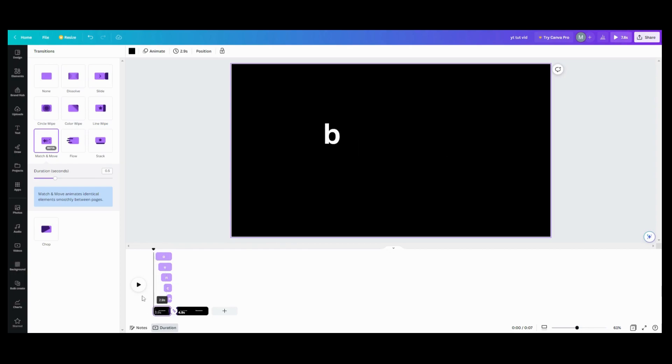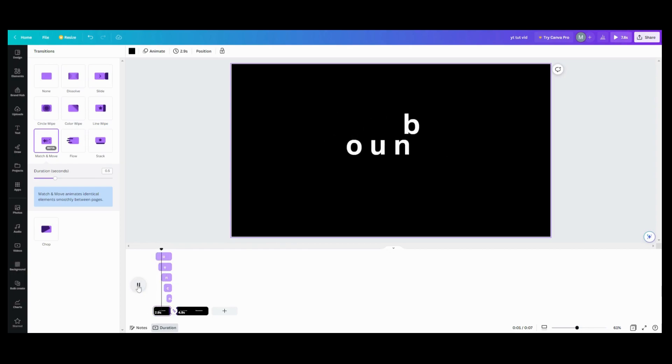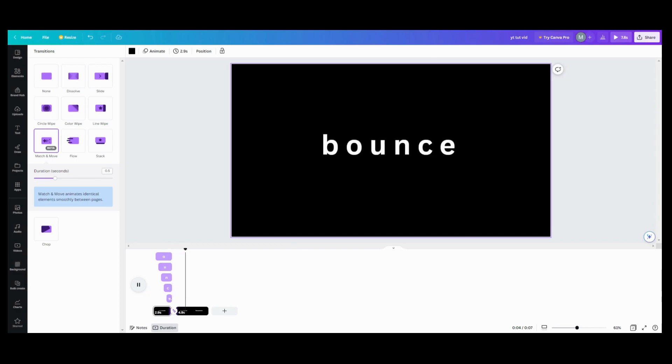So here we go. Let's try it out and see what happens. There you go. And that's how you do that animation.